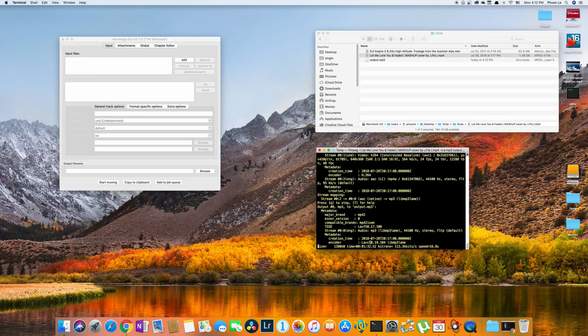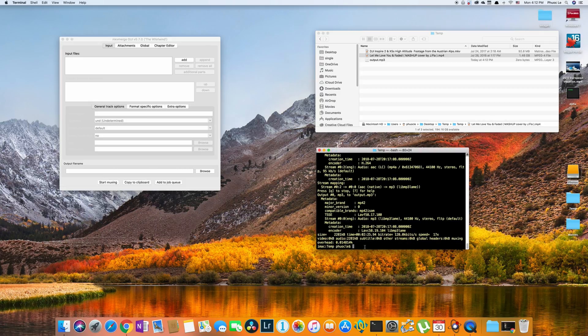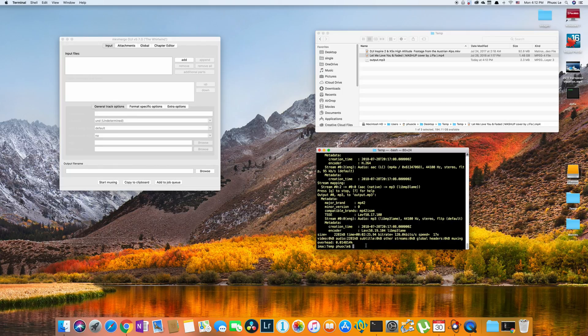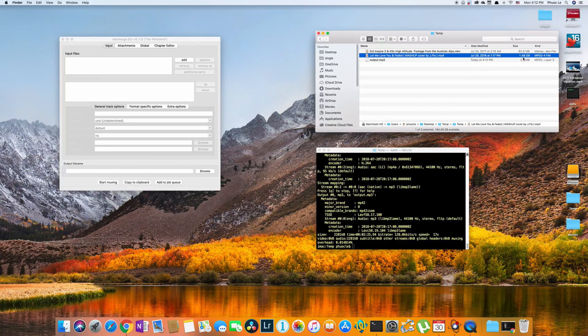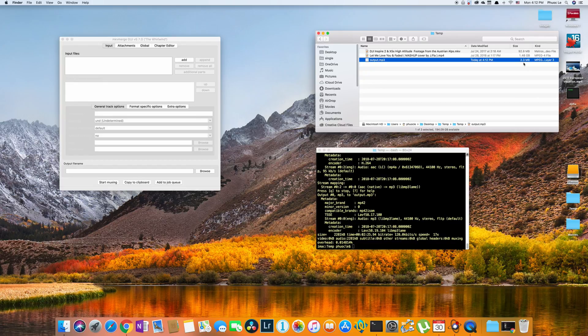And you can see here that it's going through the entire video and you can see the time code. And at this point, it's done. That was quite a big file. It's 1.5 gig for the video. But you can see that the mp3 itself is only 2.3 megabytes, so a lot smaller.